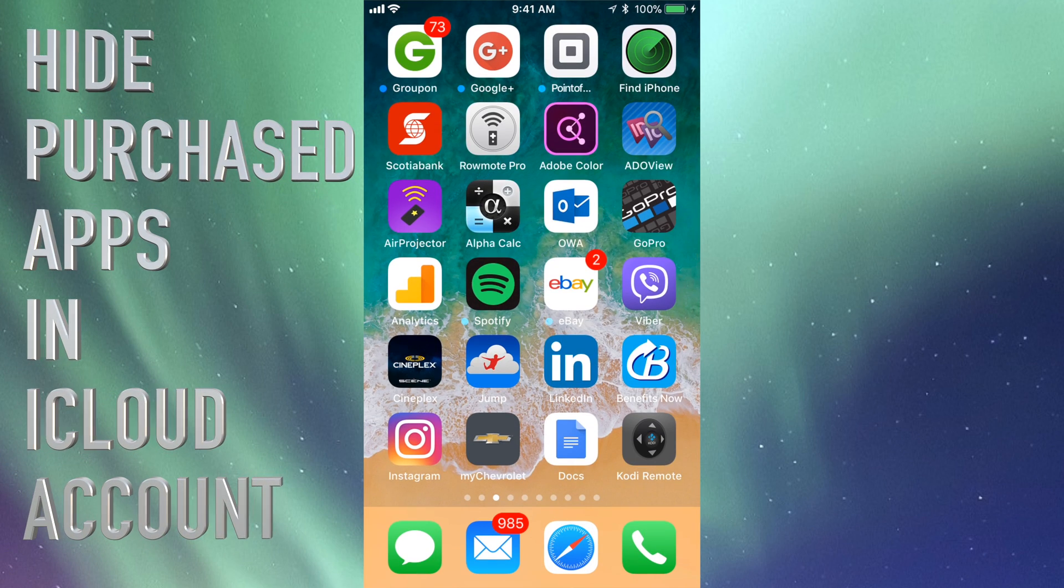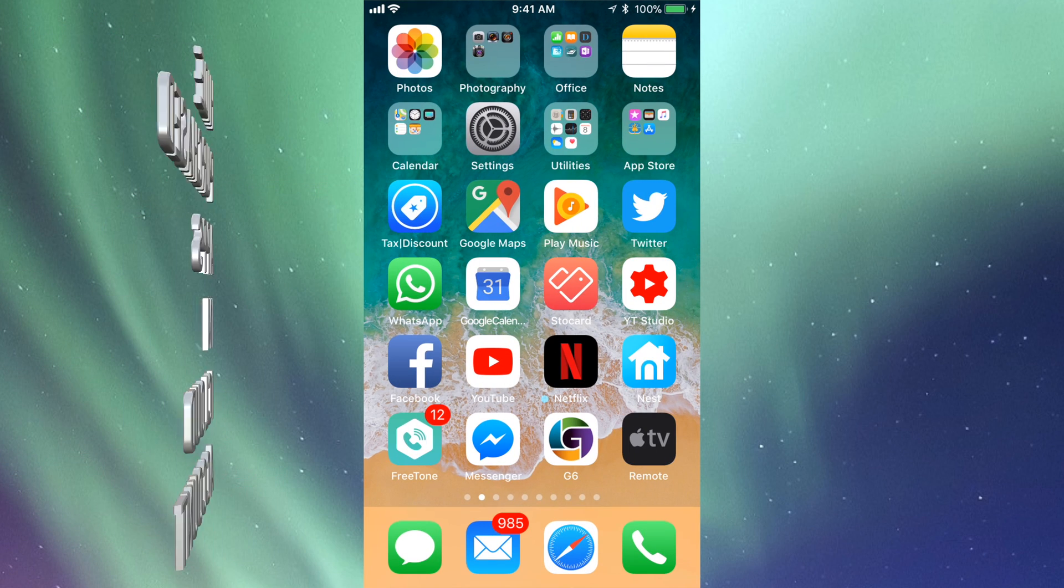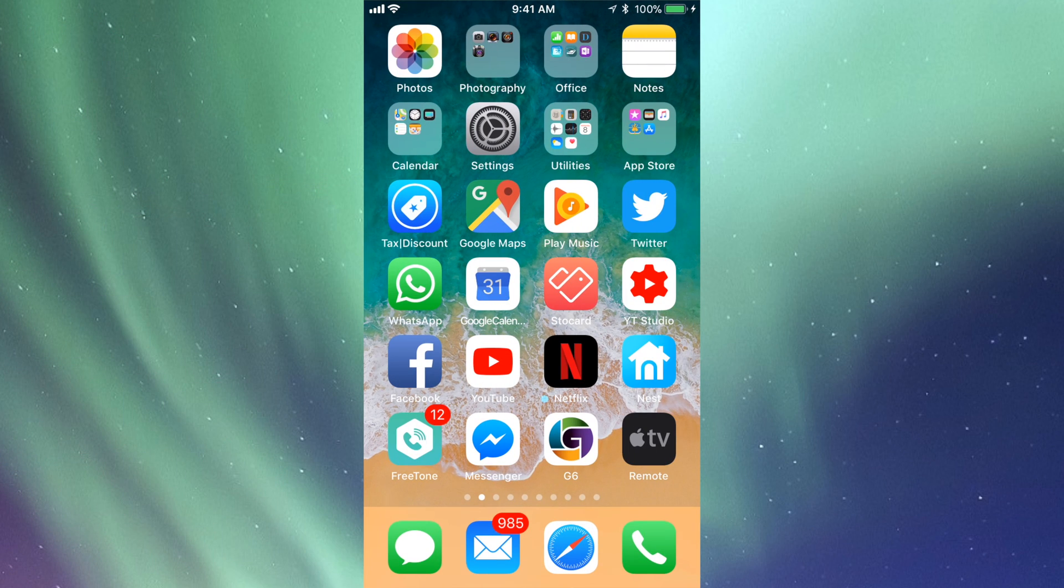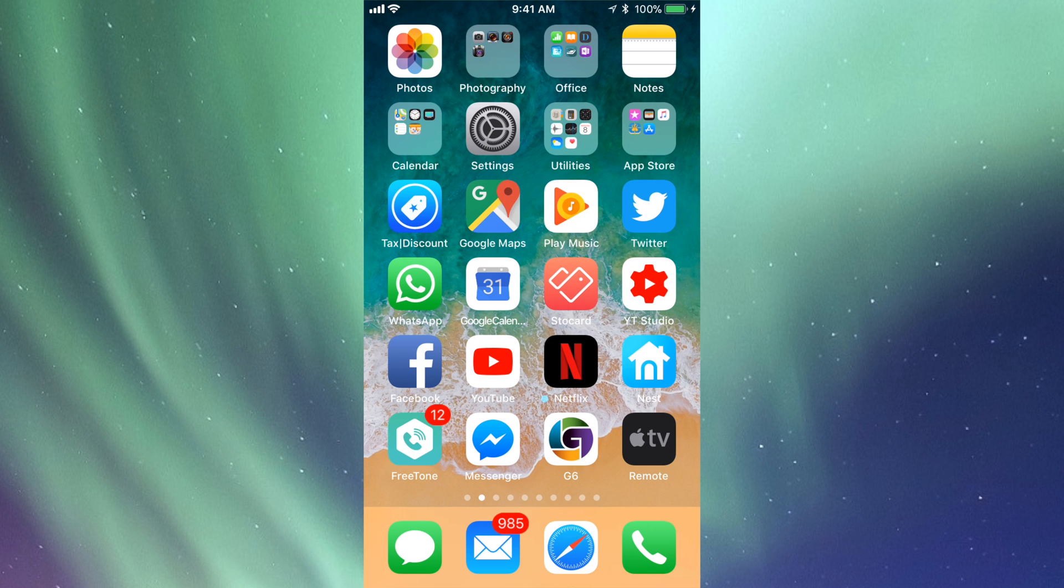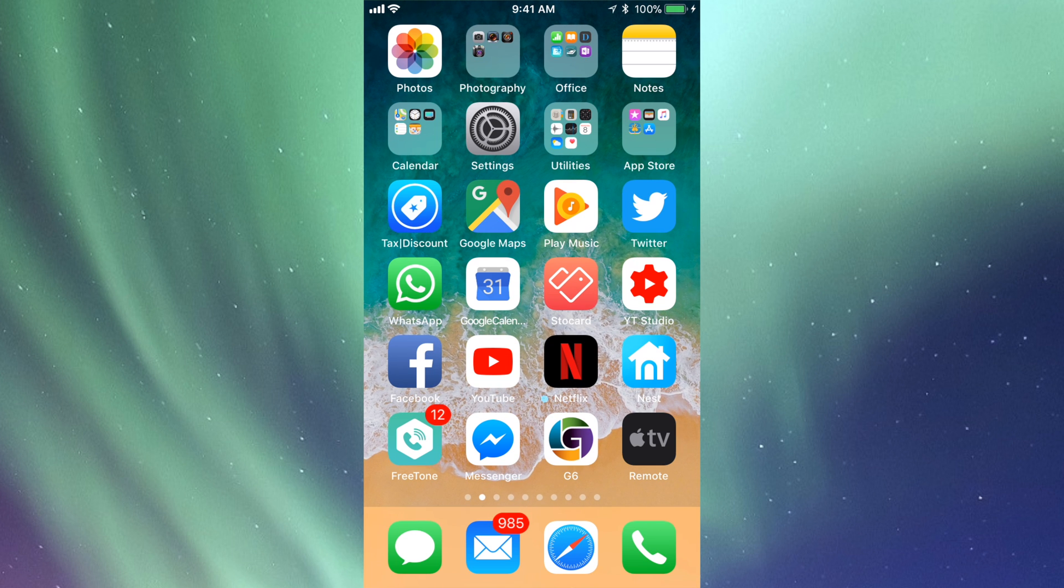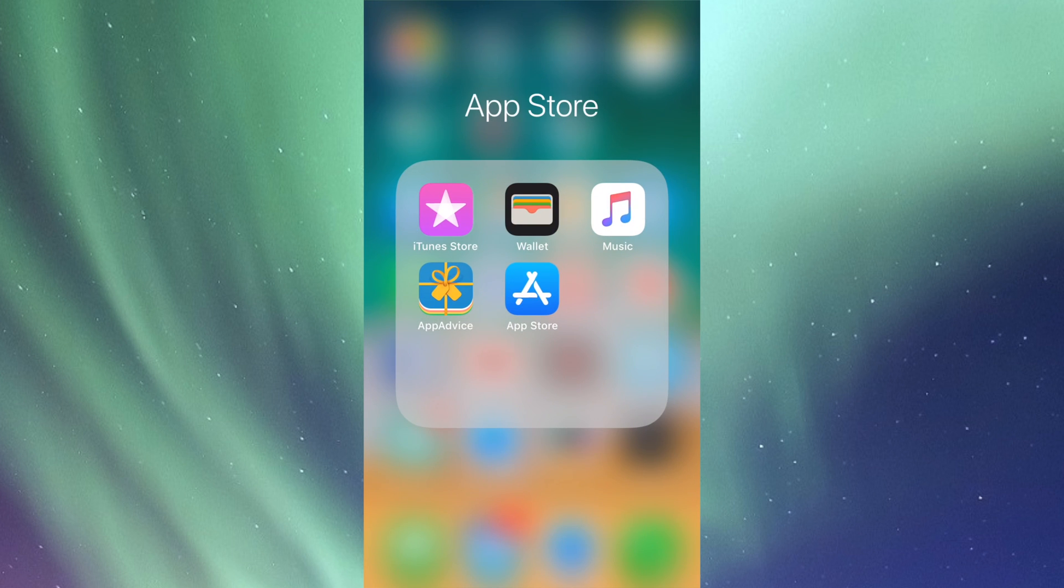Hey guys, on today's tutorial I'm going to teach you how to hide apps on your iPhone. This is actually the same way that you do it on your iPod. Just go into your App Store.